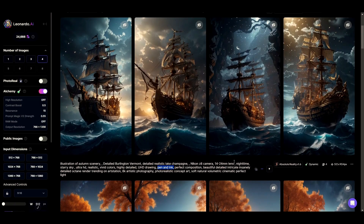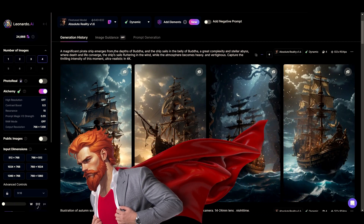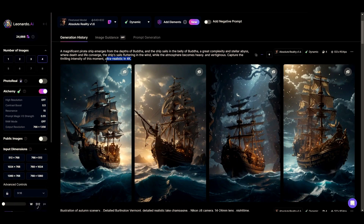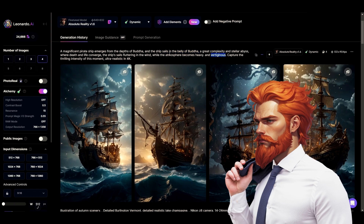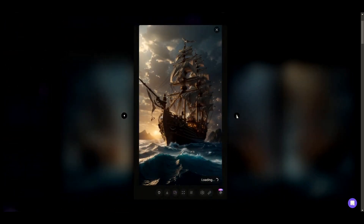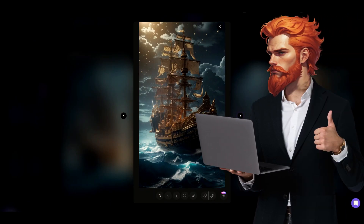Above all, this sailing ship art is just a marvelous creature. How beautifully this tool follows the instructions in the prompt — like ultra-realistic 4K — and the vertiginous atmosphere becomes heavy. The details on the ship are insane.